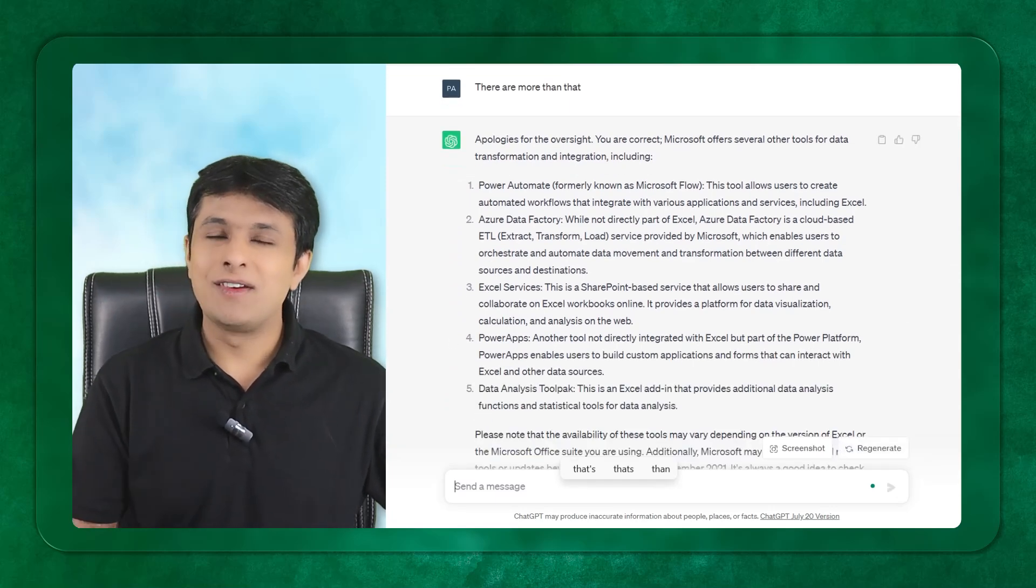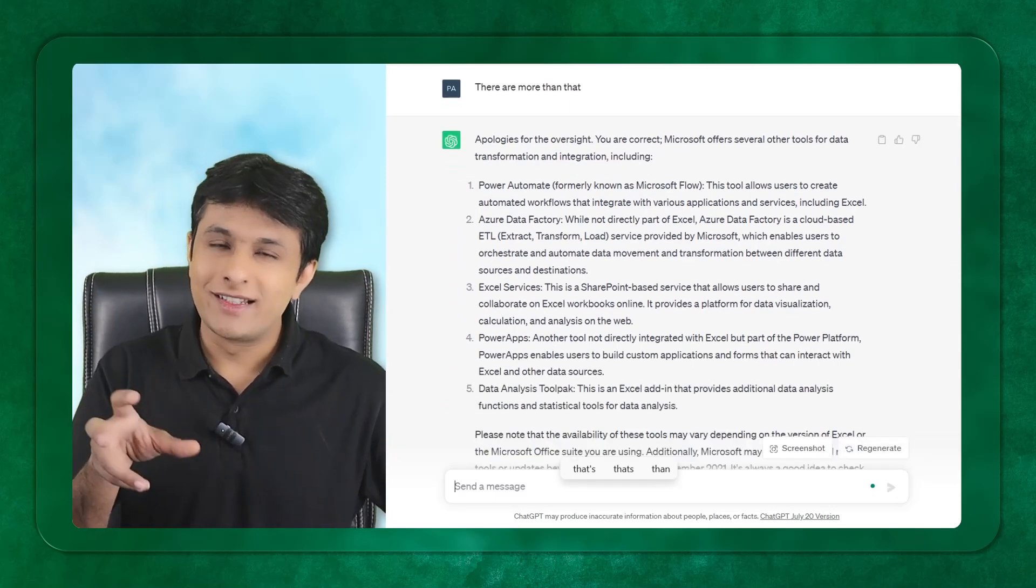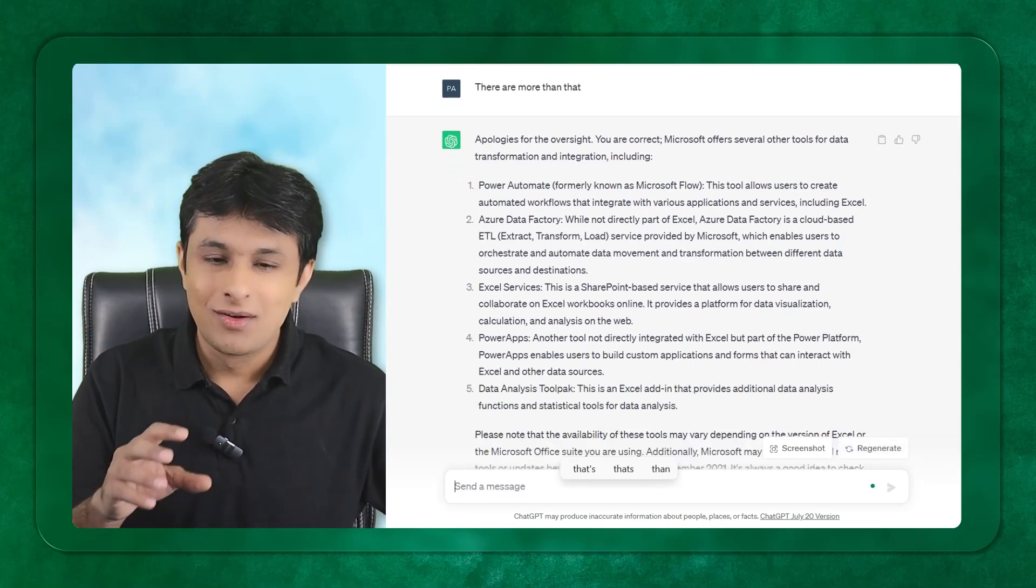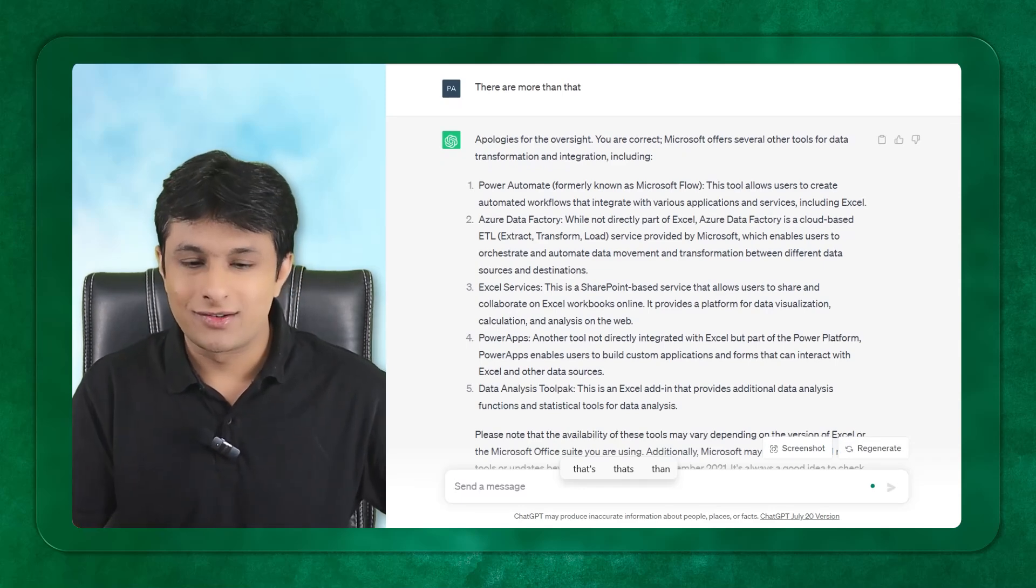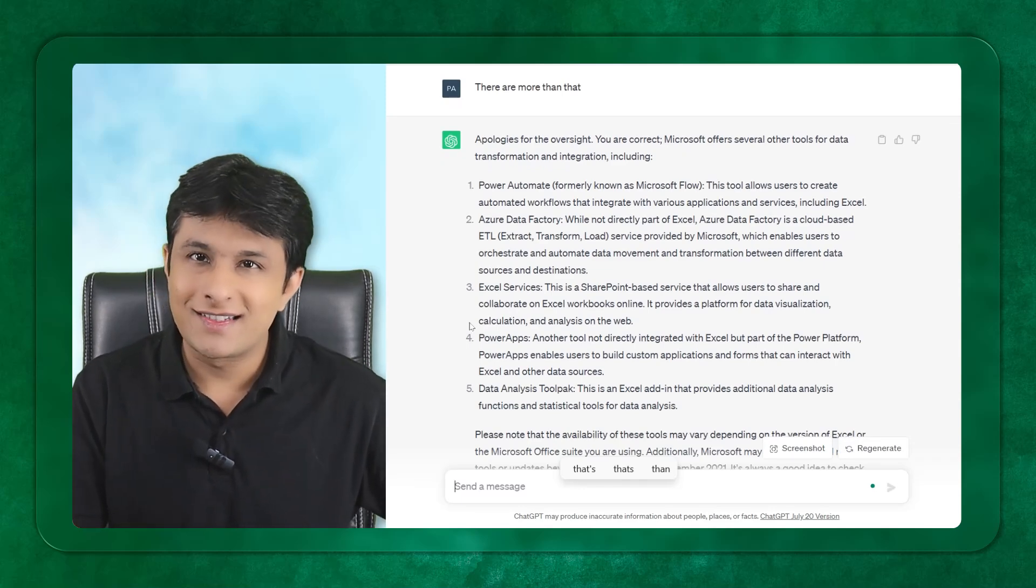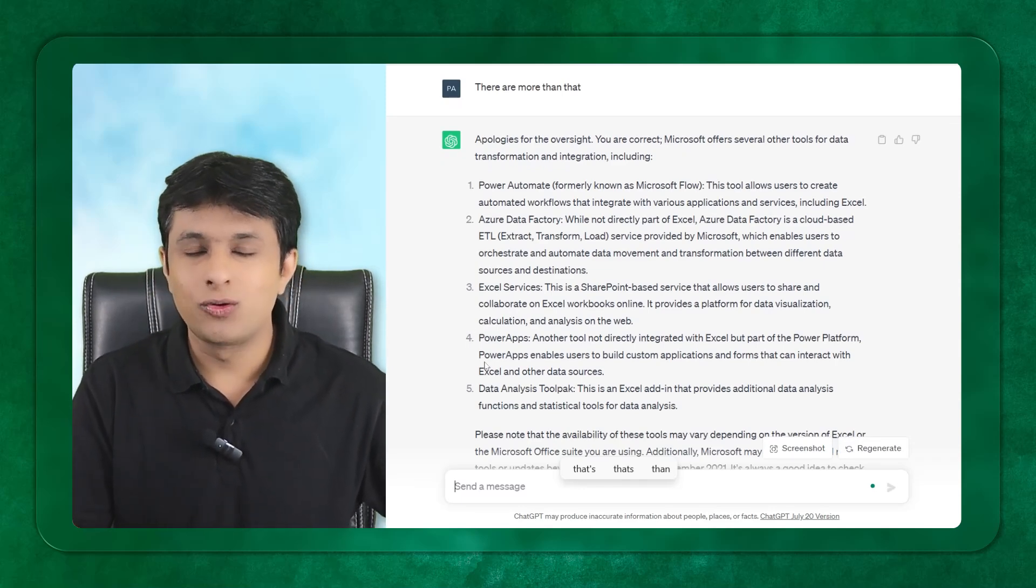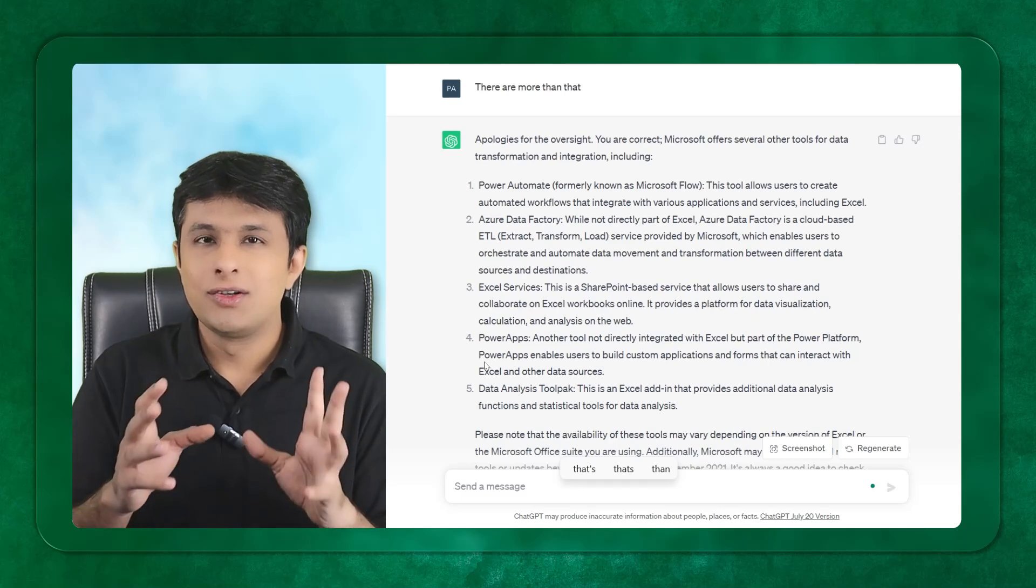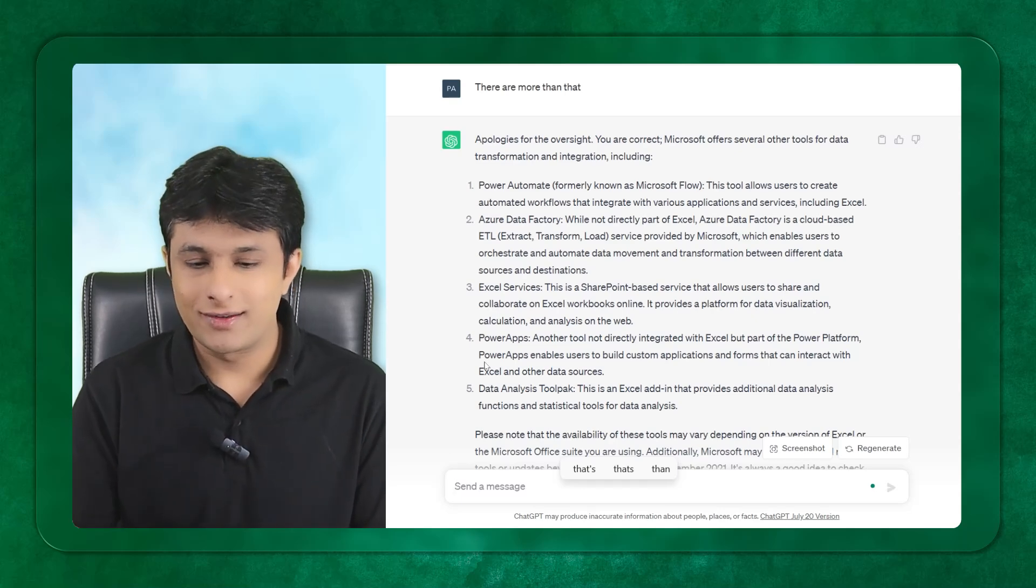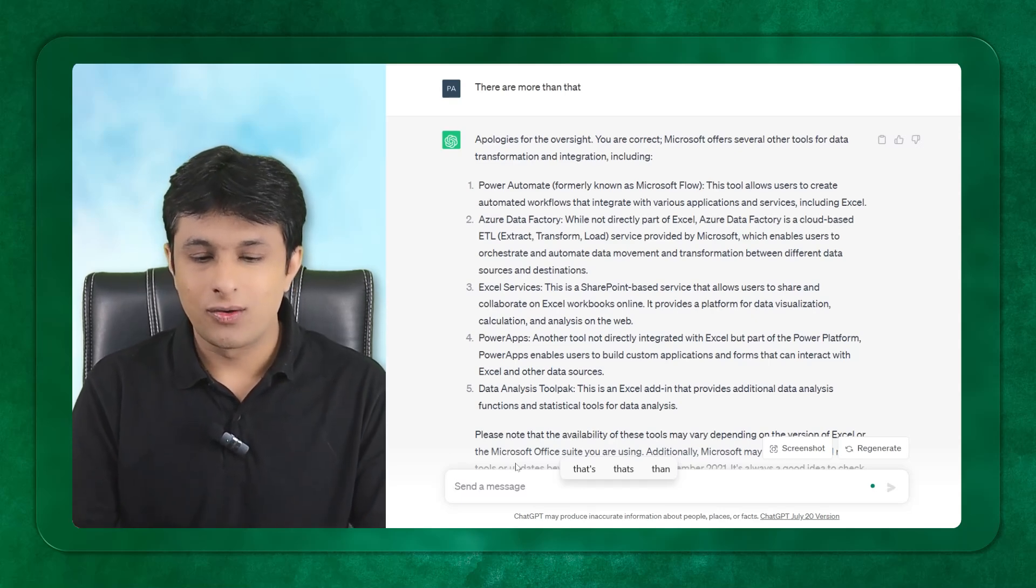It will keep on adding some softwares. Now it is not giving the tools inside Excel but tools which are outside Excel. So it did not understand the question. I have to elaborate the question properly so it will understand.